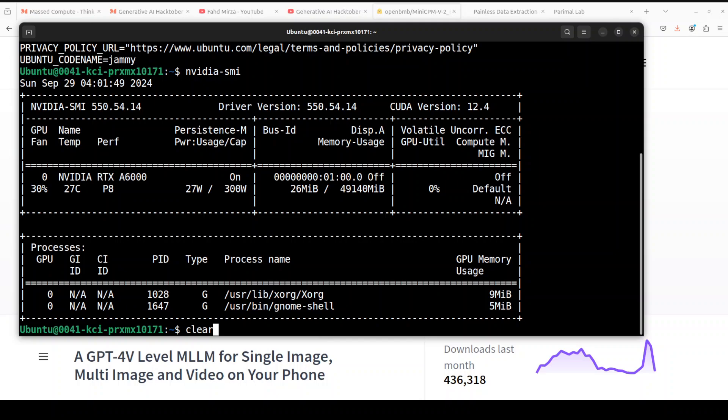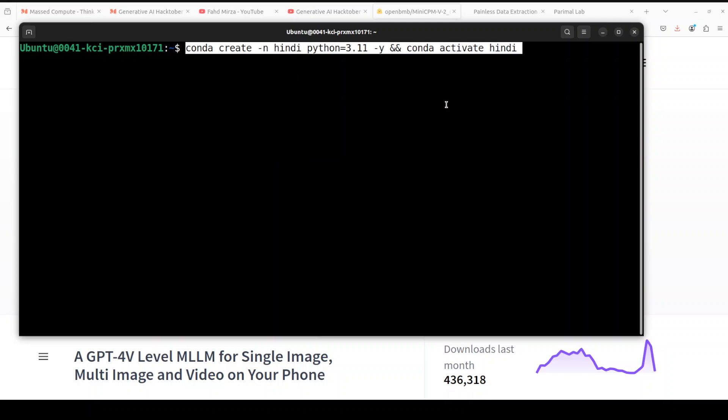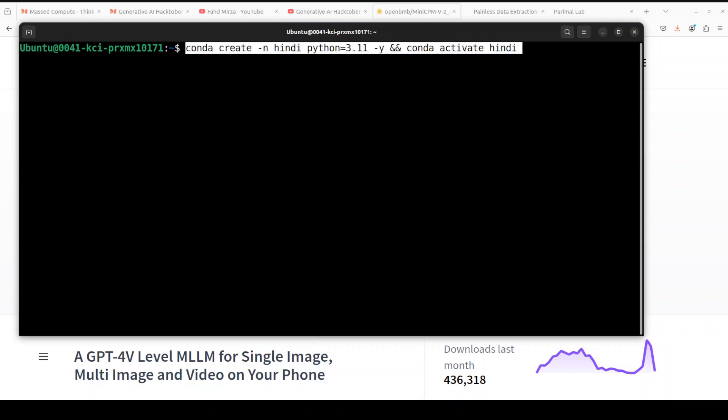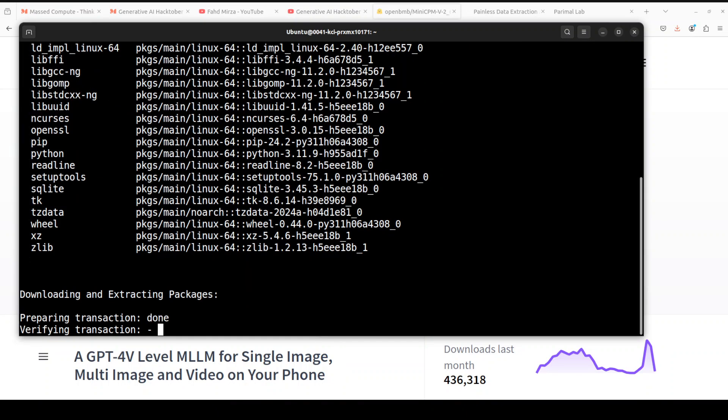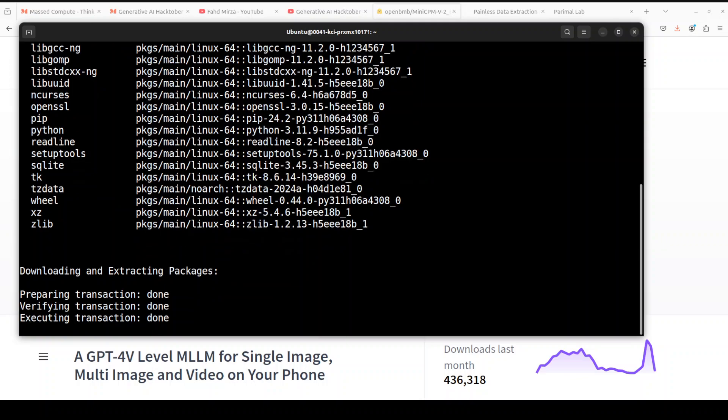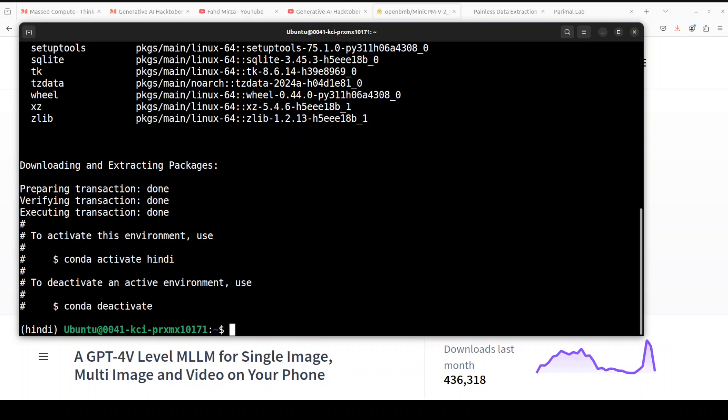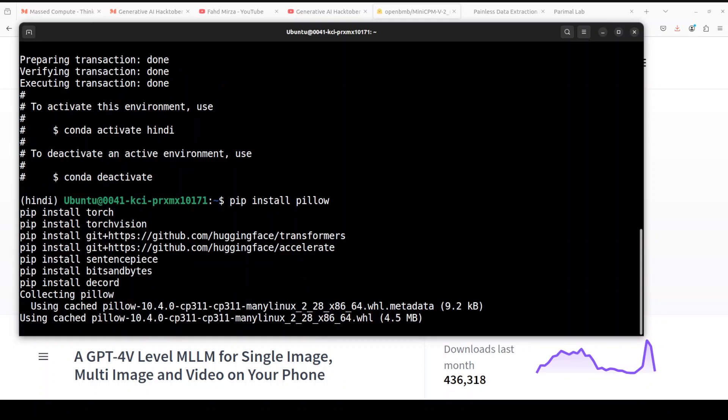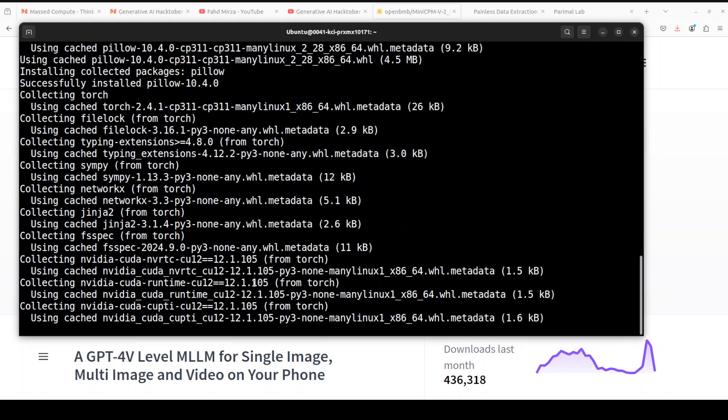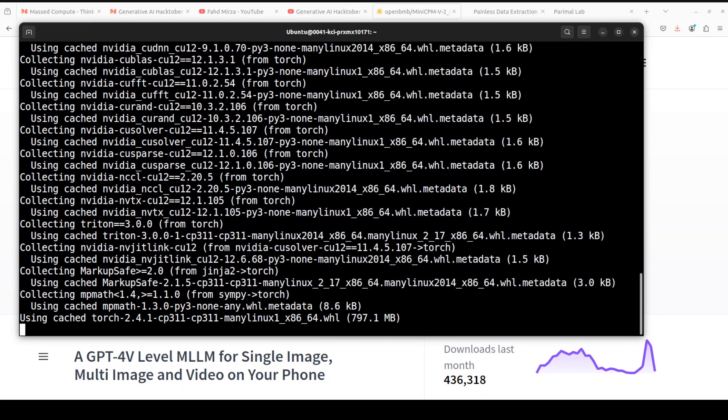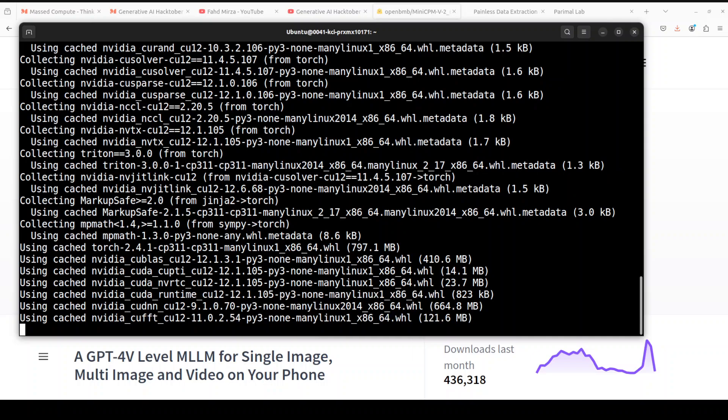You can even run these commands on Windows if you like. First up, let me create a virtual environment with Conda. You really don't have to do it, but it's always best practice to create this virtual environment. Next up, let's install all the prerequisites which include Pillow, Torch, TorchVision, Decord, and Transformers latest library.